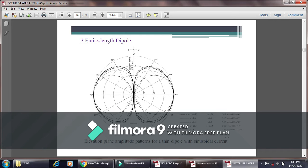Next is the radiation pattern for the finite length dipole antenna. The importance of the radiation pattern is that it gives a schematic representation of the strength of the signal. For antenna lengths ranging from L equal to lambda by 15 up to L equal to lambda, when L equals lambda by 15 we get the maximum 3dB beamwidth. As the length is increased toward lambda, the 3dB beamwidth decreases.